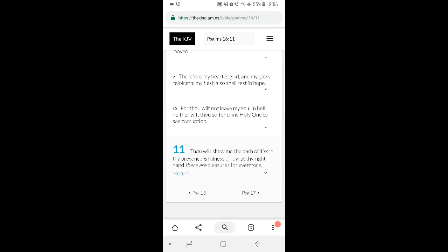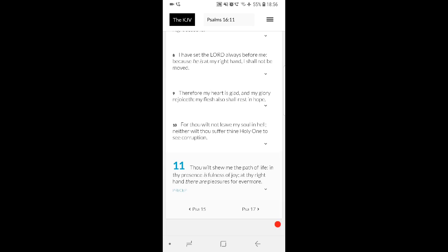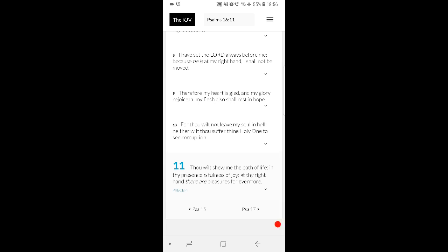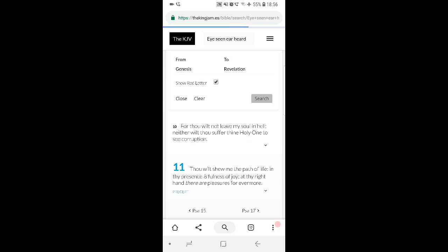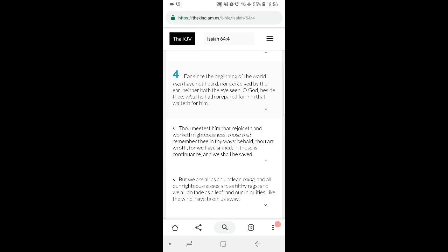It says Psalm 16:11: Thou will show me the path of life. In thy presence is fullness of joy. At thy right hand there are pleasures forevermore. So there are pleasures evermore that the Lord hath prepared. Isaiah 64:4 says, for since the beginning of the world men have not heard nor perceived by the ear, neither hath the eye seen, O power, beside thee, what he hath prepared for him that waiteth for him. So no one's seen or heard what it is that the Lord has prepared, but we know it's good. That much we know.